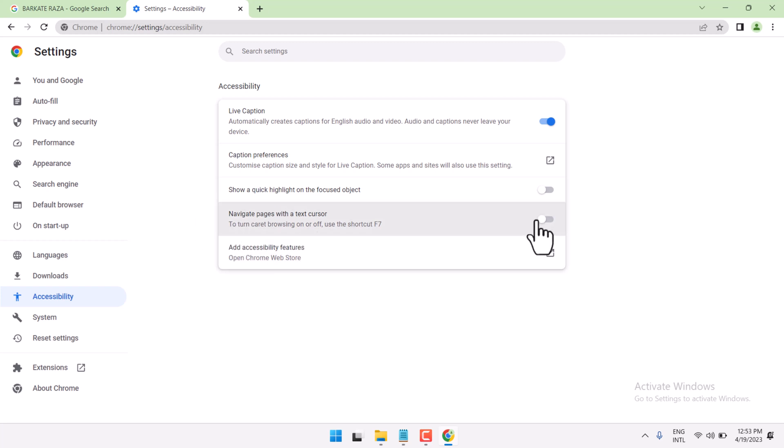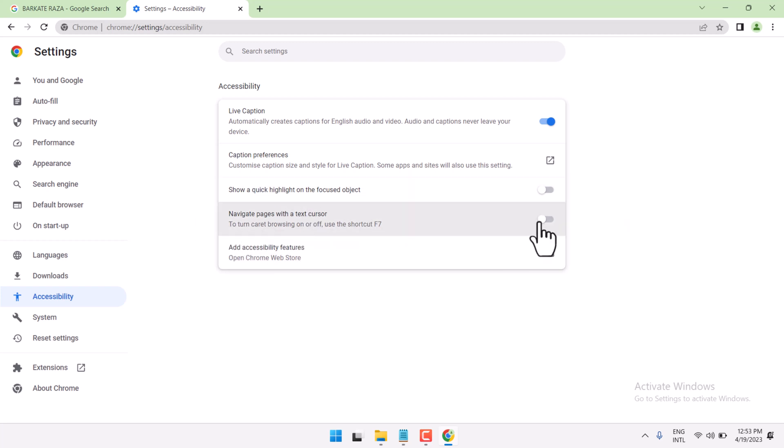You can also turn it on or off by sliding this setting on or off. Thanks for watching.